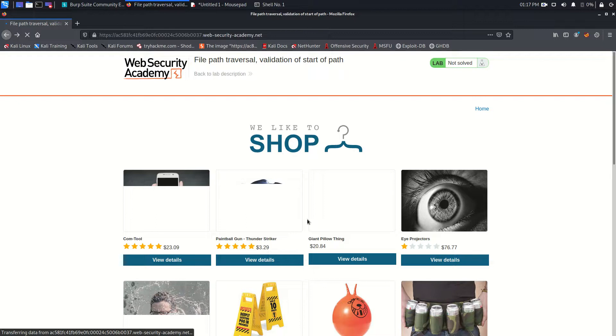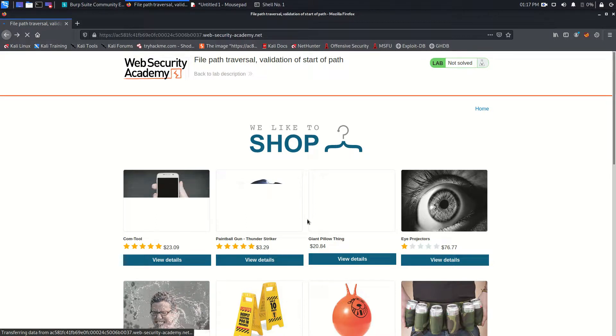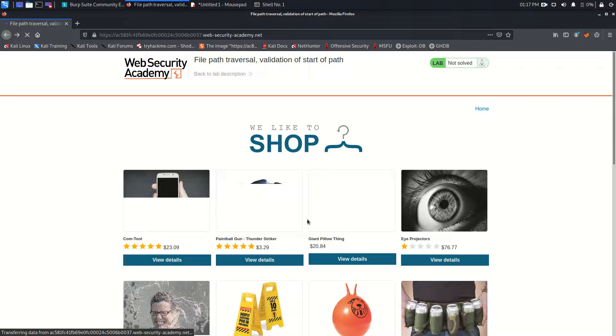Hey YouTube, what's up? Hope you all are doing well. So today I'm going to solve another lab from Web Security Academy that belongs to the server-side topic directory traversal.